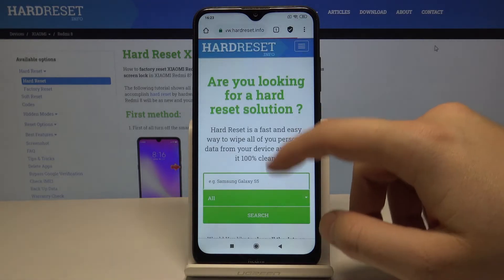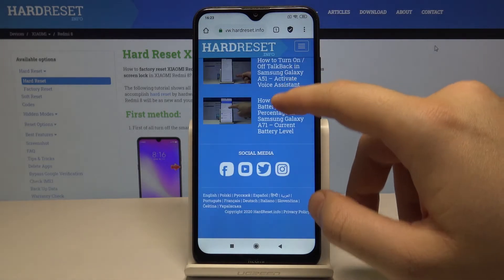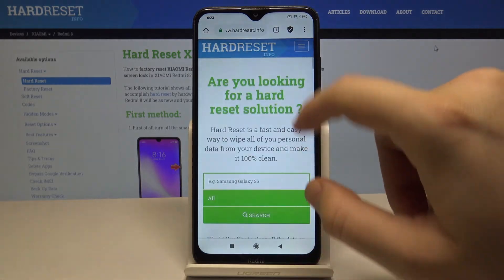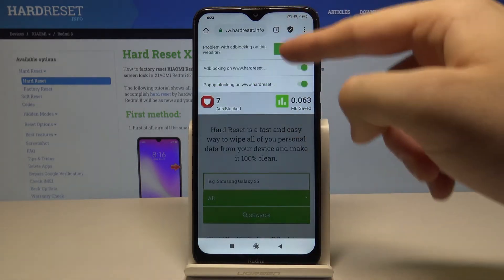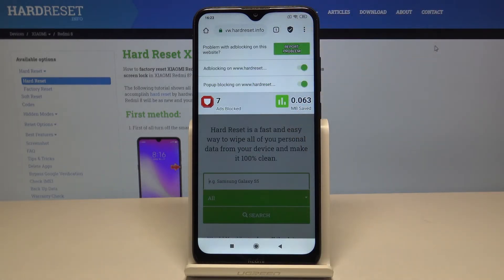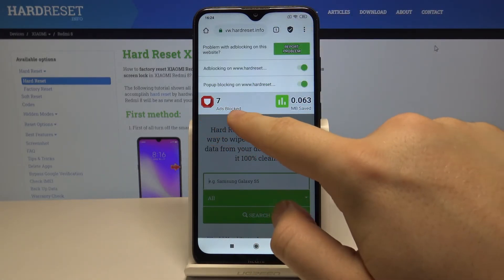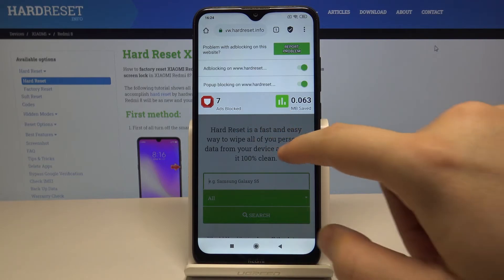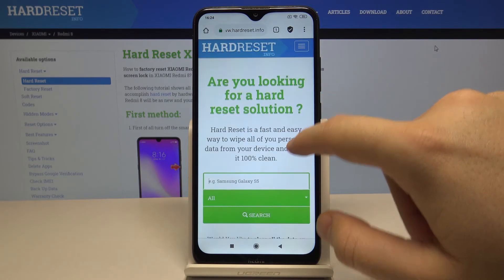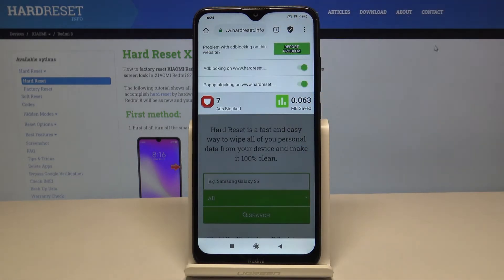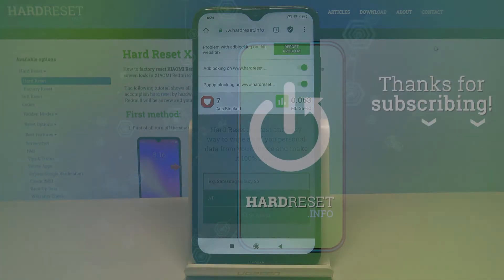There will be no ads here, and it works on every page. You can also check how many ads were blocked and how many megabytes you saved. Thank you for watching — leave likes, subscriptions, and comments below. Goodbye!